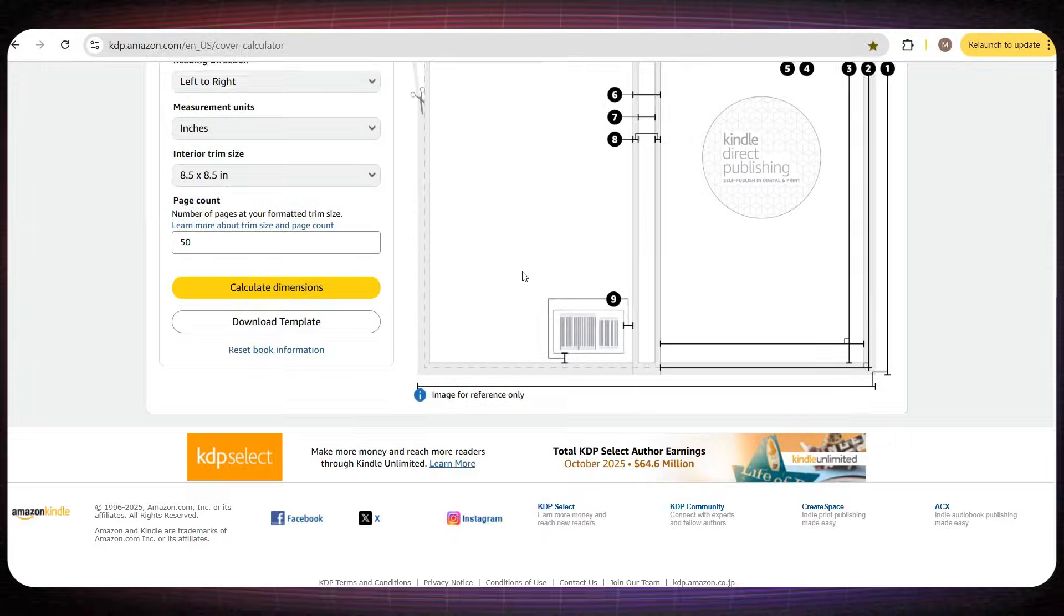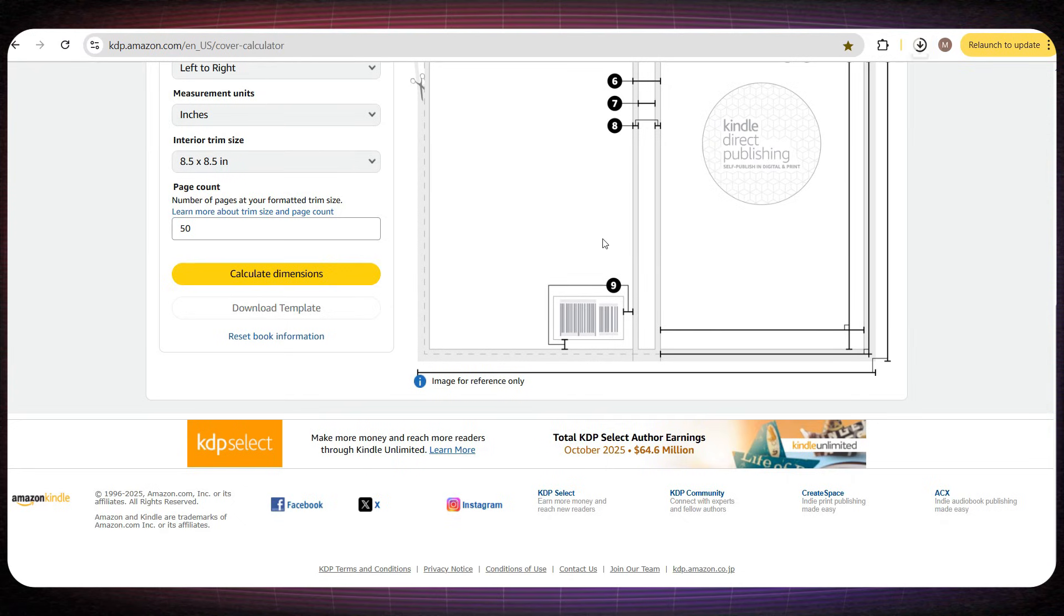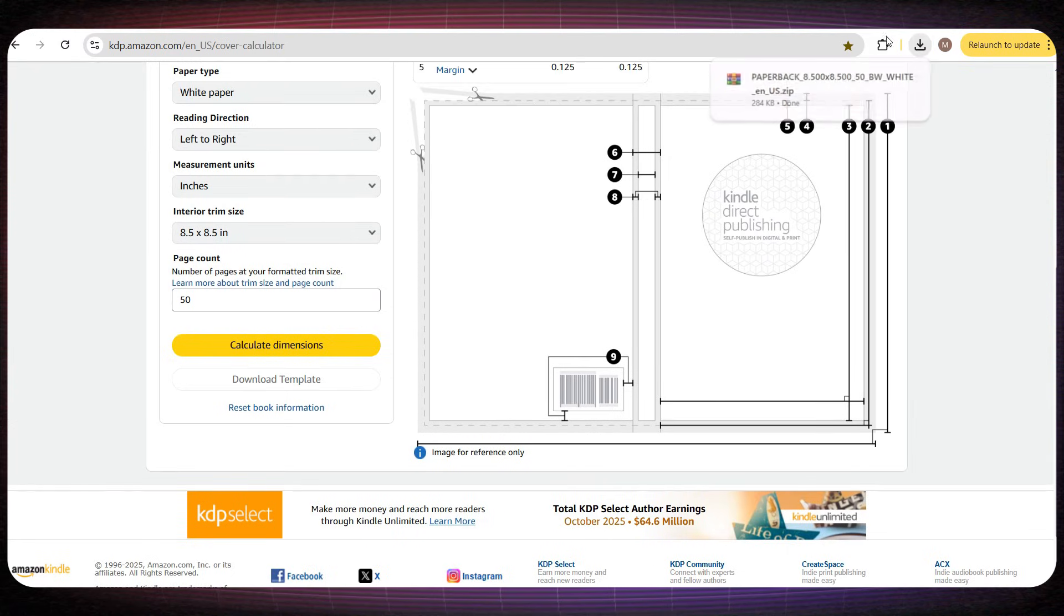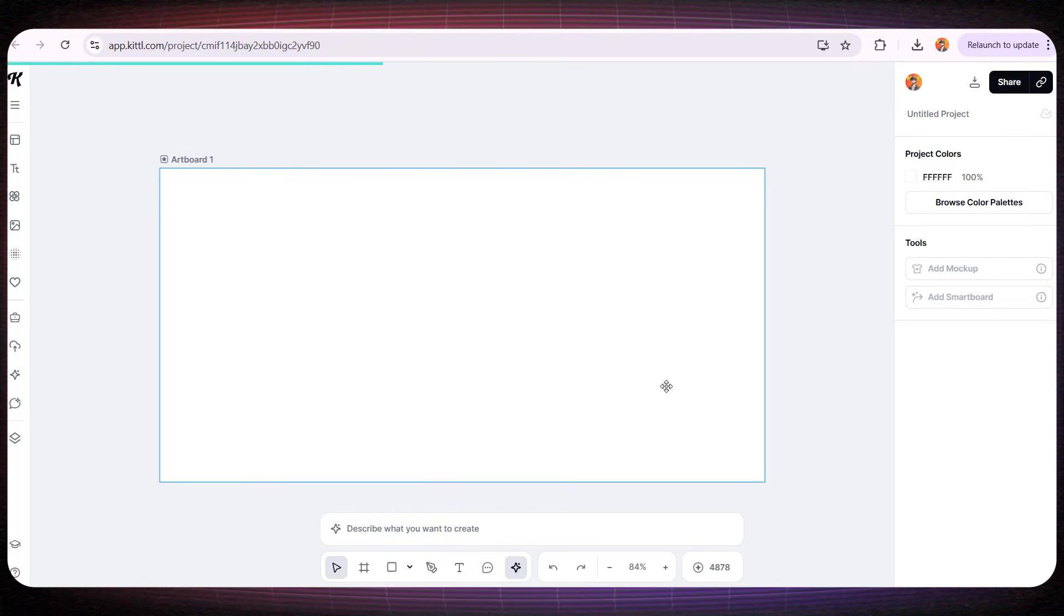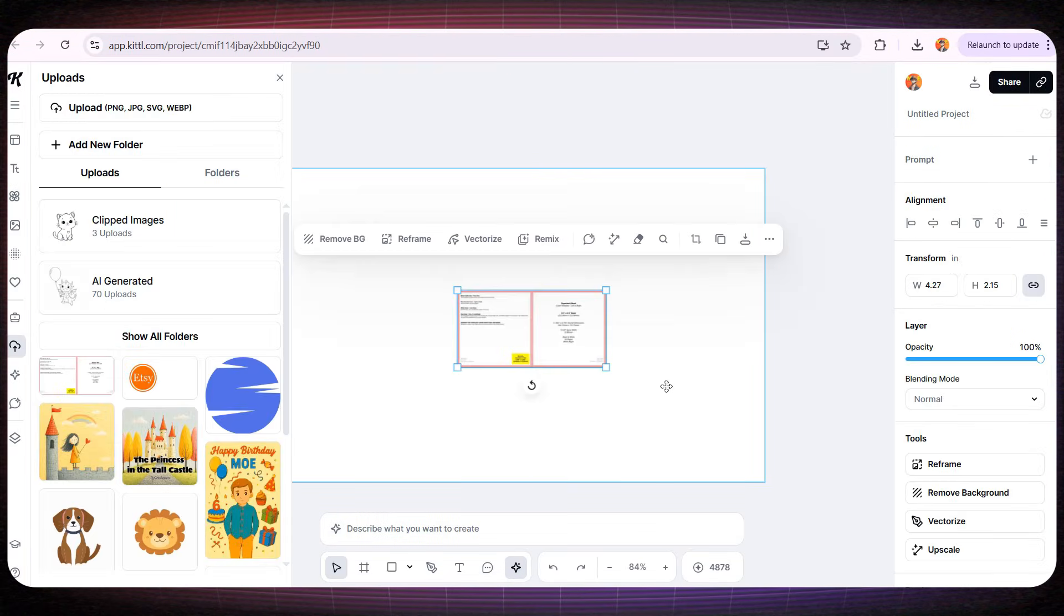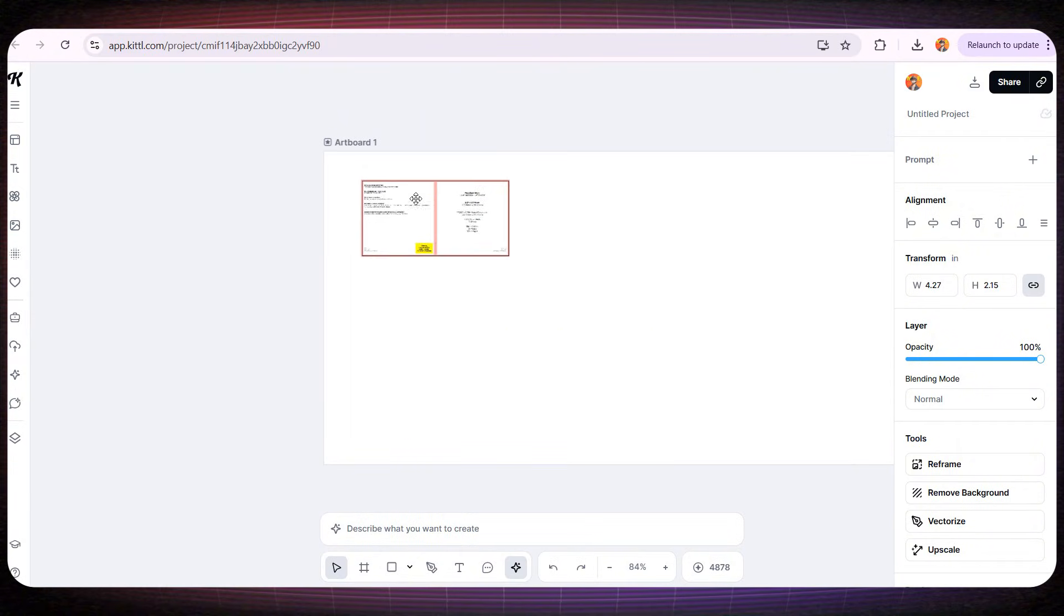After that, I return to the cover calculator website, scroll down a little, and click the Download Template button. I'll download that image into the new design we created in Kittle, and resize it to fill the entire page perfectly.